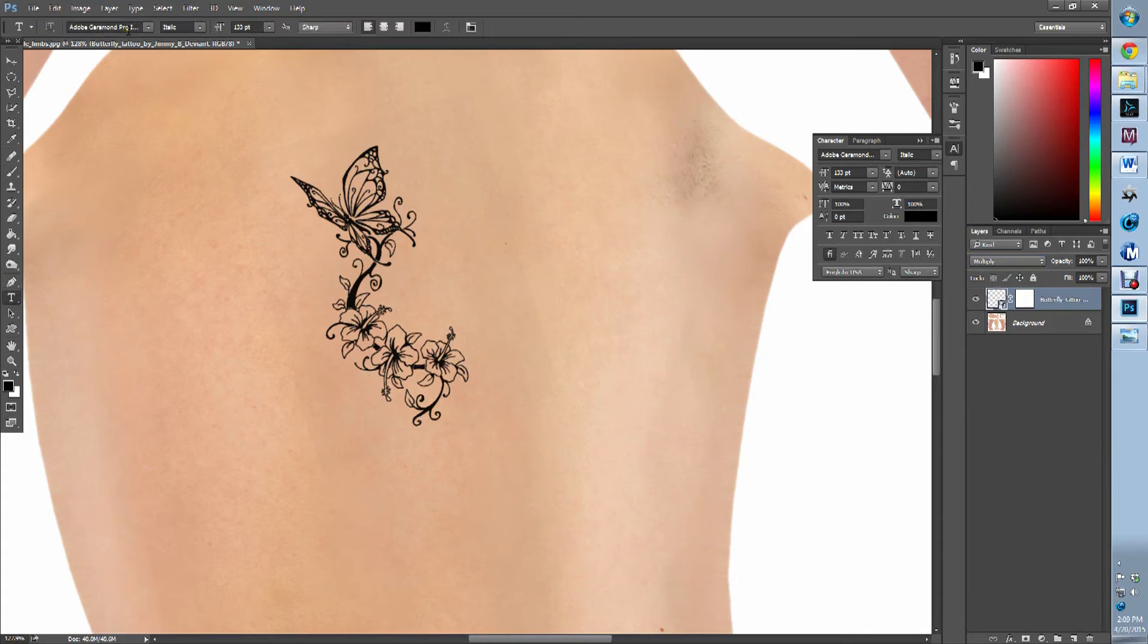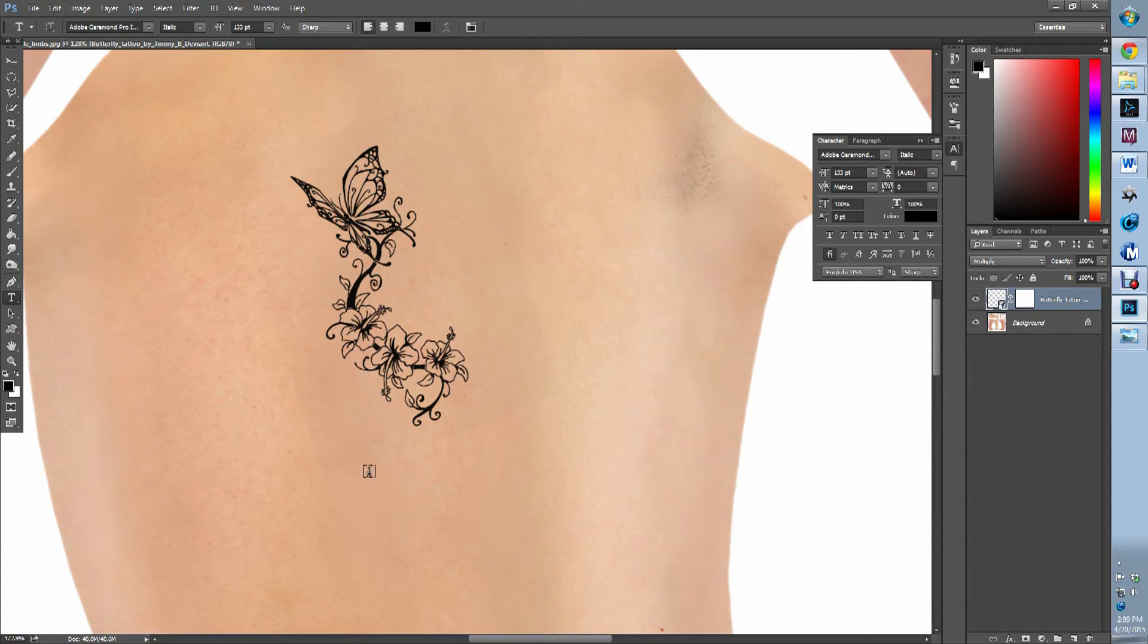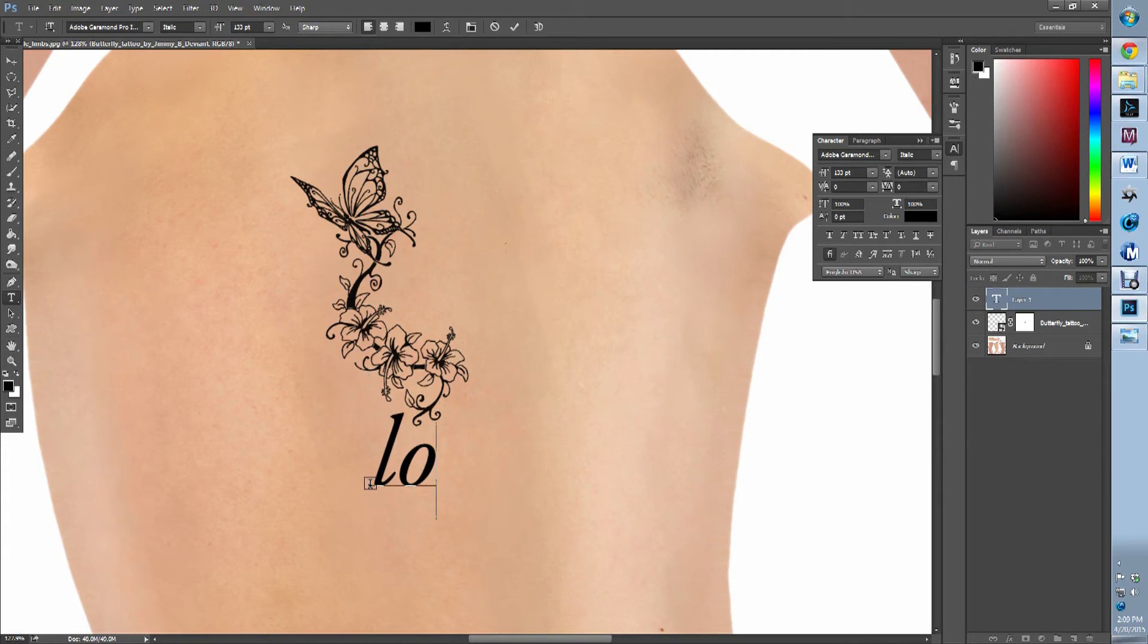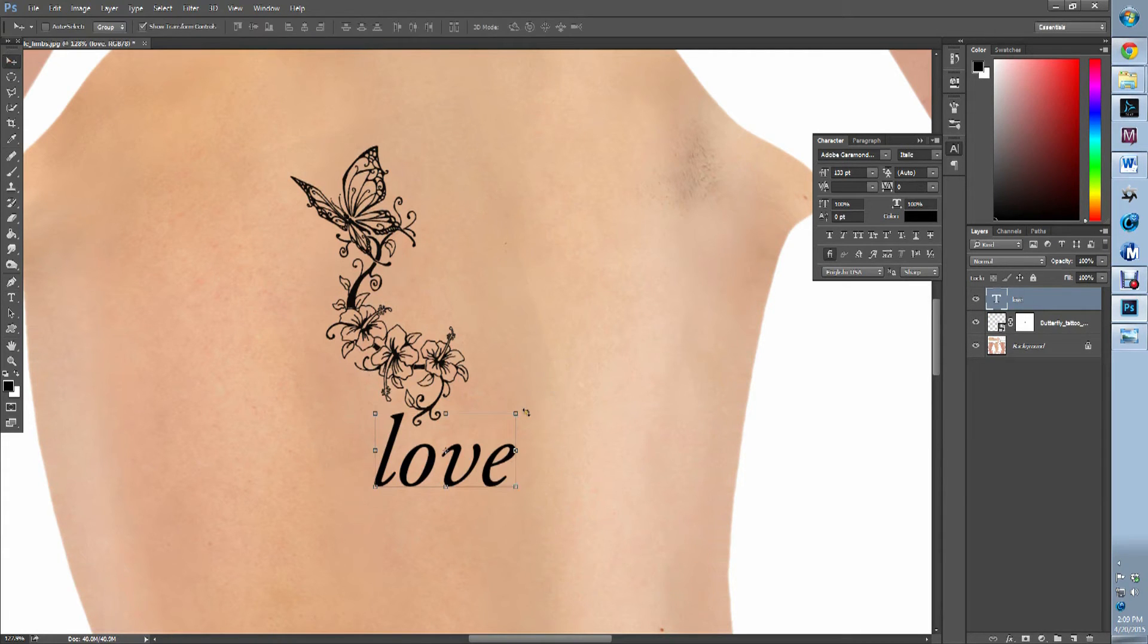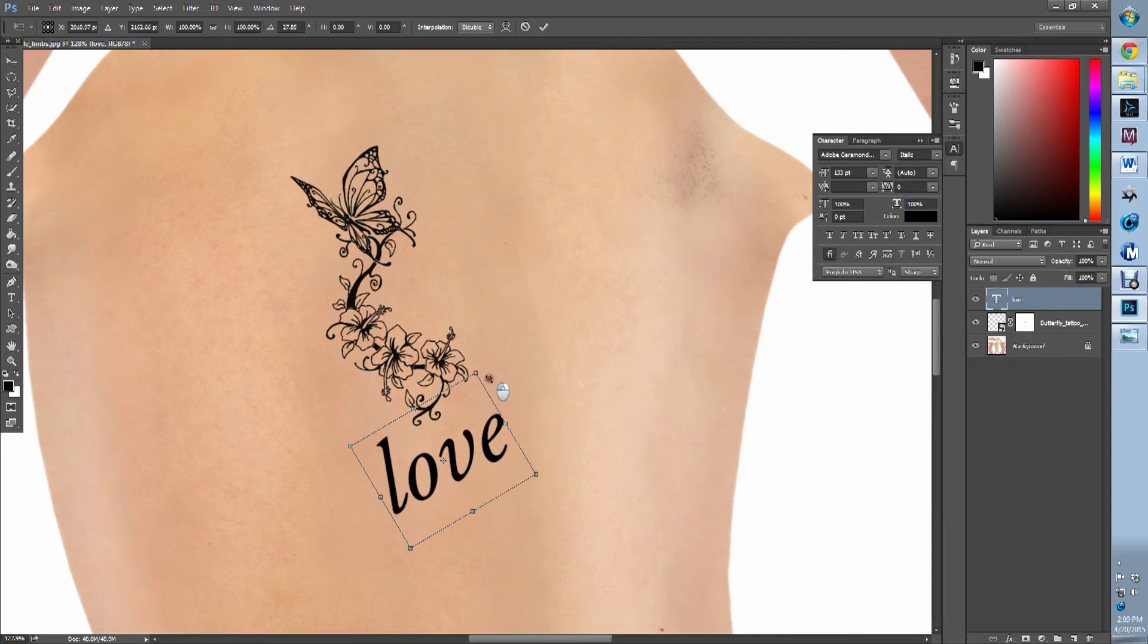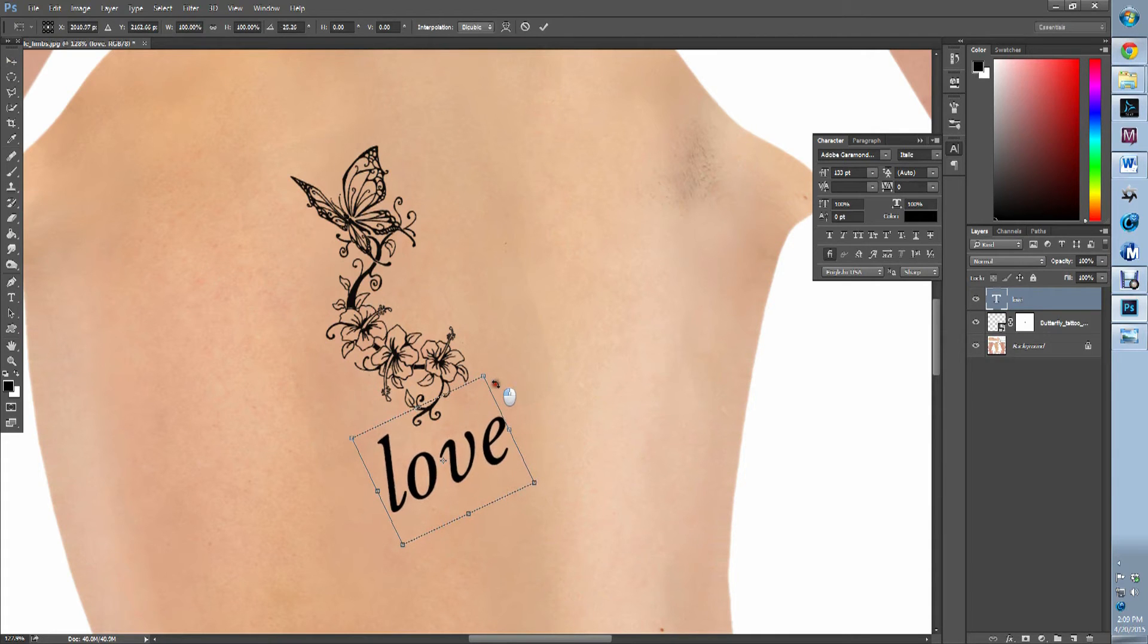We're then going to, I'm going to add a tacky little note below it. We're going to put love in a terribly cheesy font. Maneuver that like so.